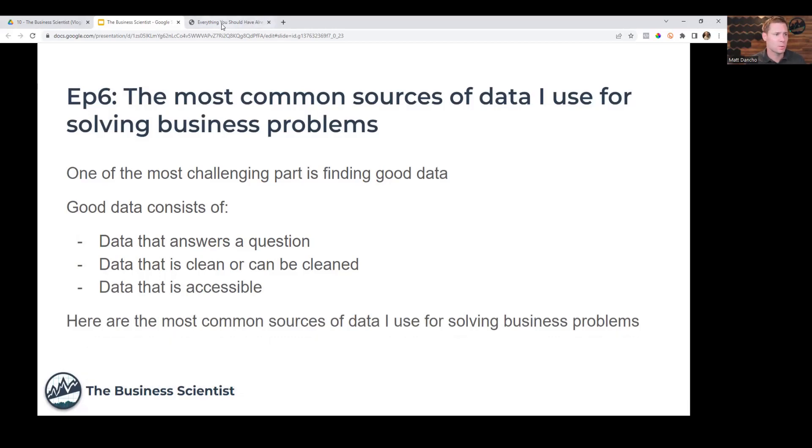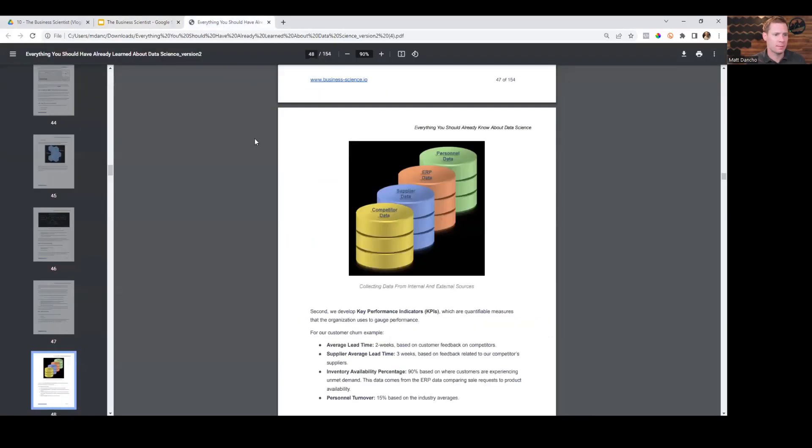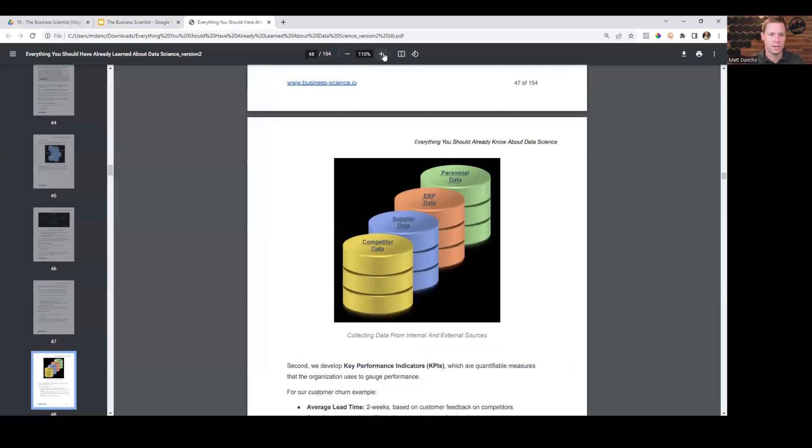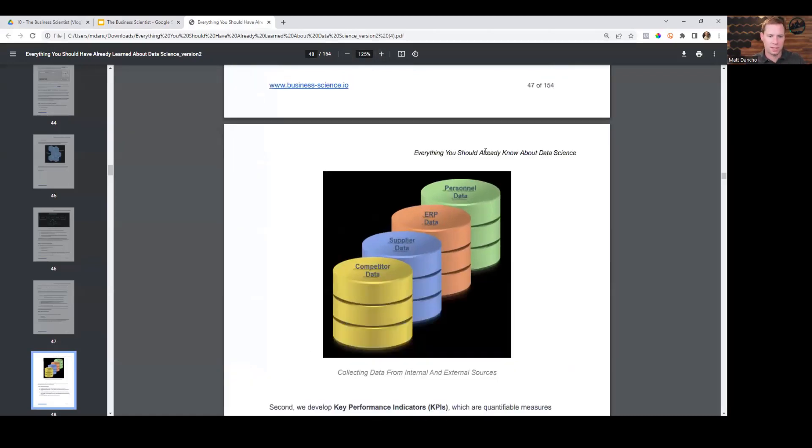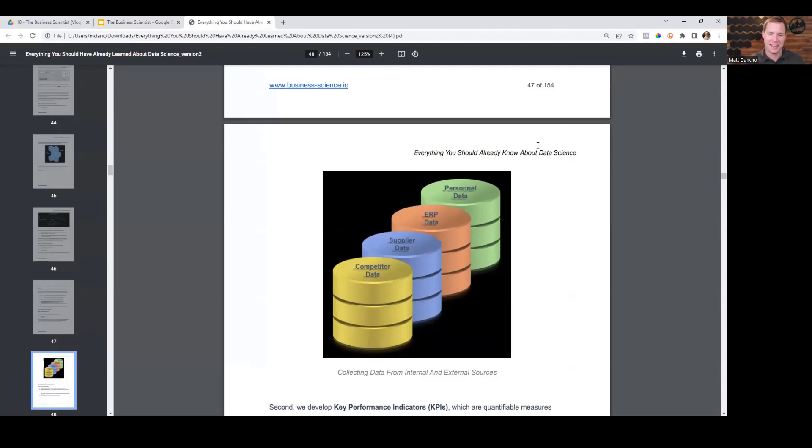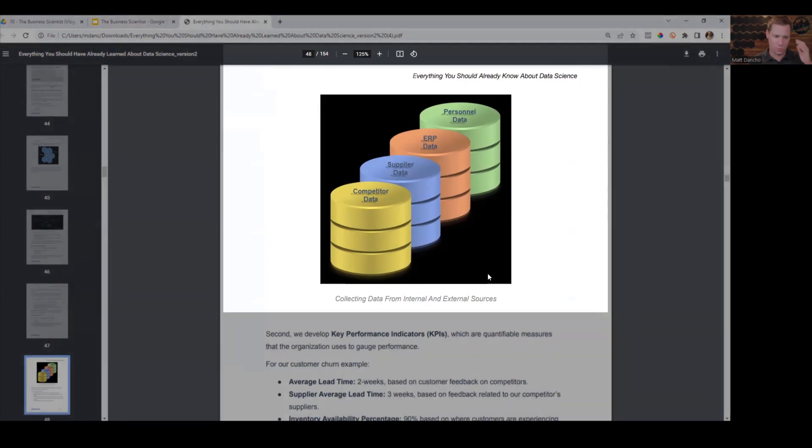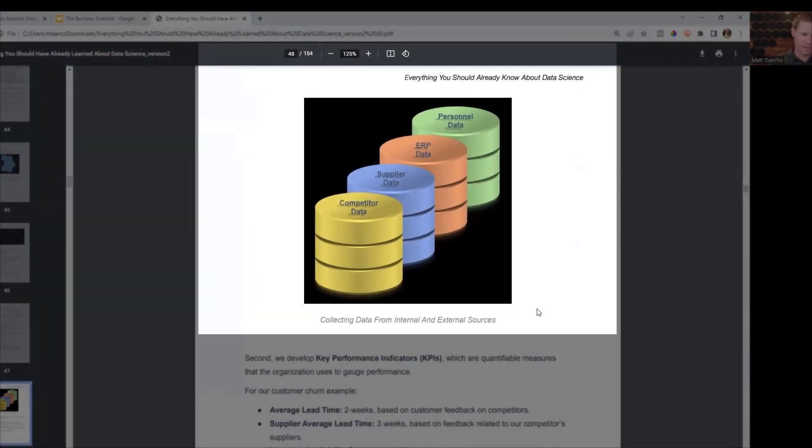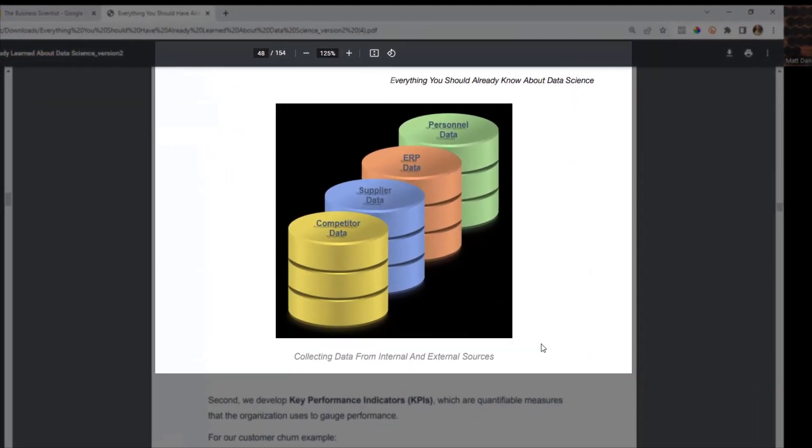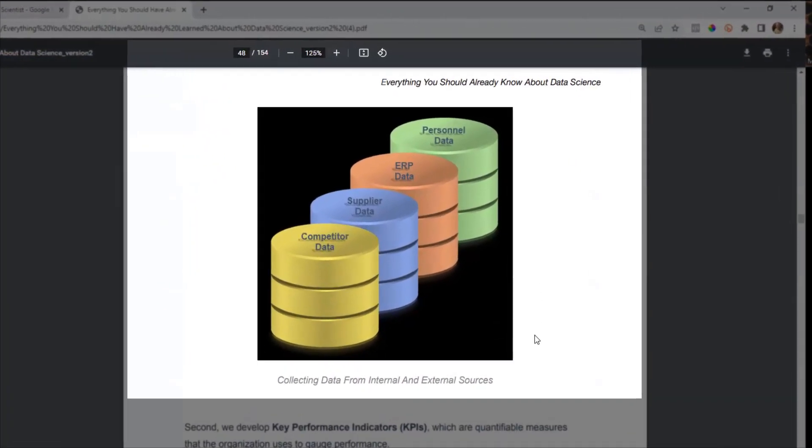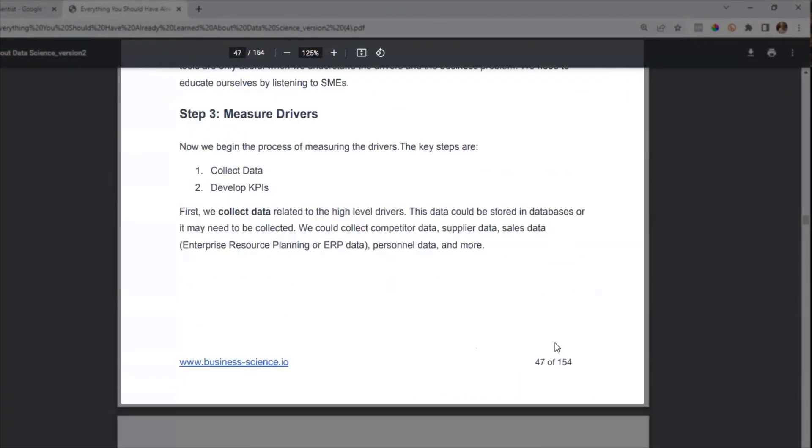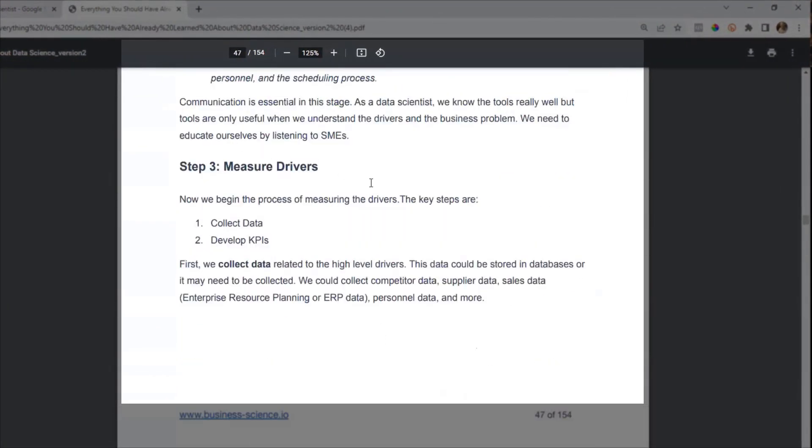I'm going to switch over here. I'm going to head over to my book and I have a little section that I want to show you on this. This is Everything You Should Already Know About Data Science. That's my book. On page 48, I have this visual here, part of the process of measuring drivers, which involves collecting data and developing what are called key performance indicators.